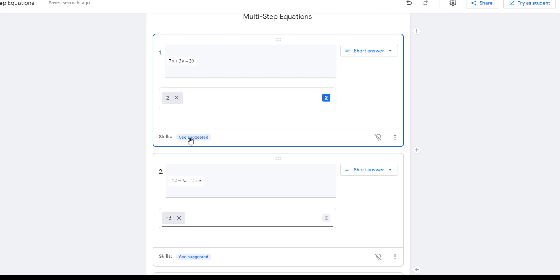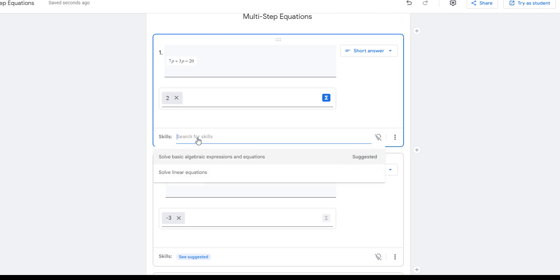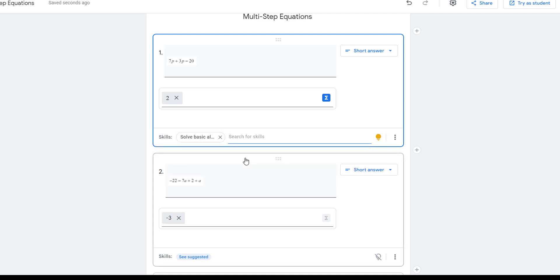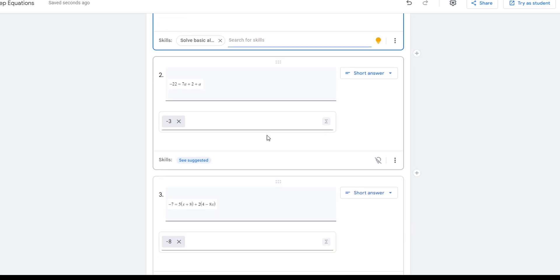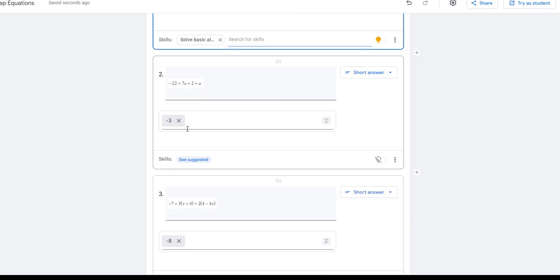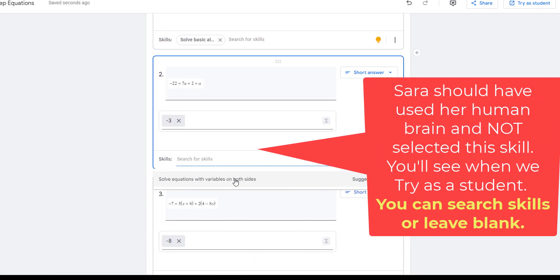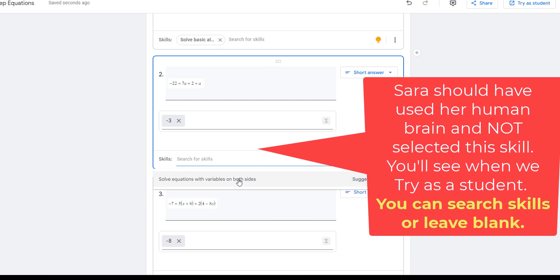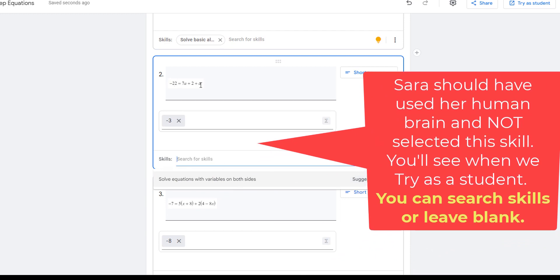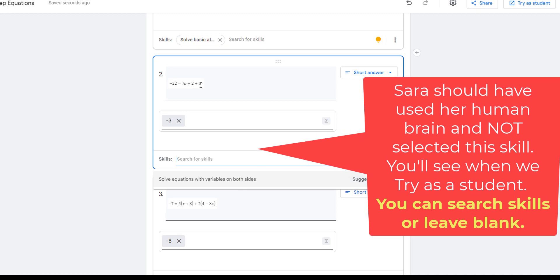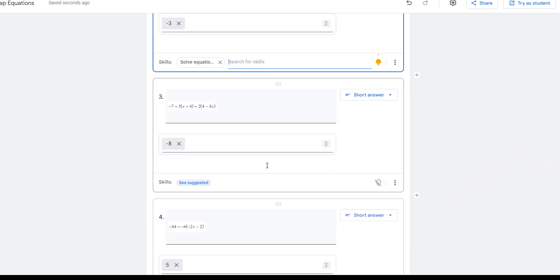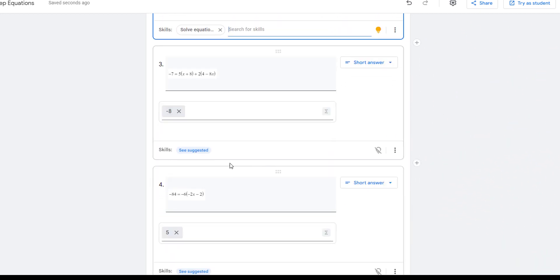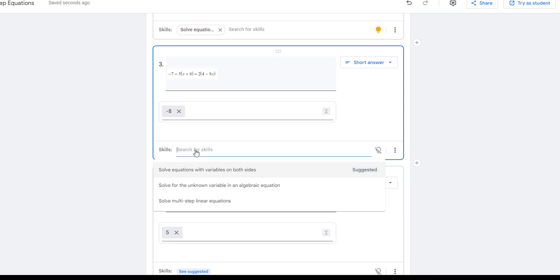So I'm going to go in here to see suggested. I'm curious because I just added that little picture. So let's see. Look at that. Solve basic algebraic equation. So I'm going to click that and now down here, let's see, suggested solve equations with variables on both sides. I don't really know because it doesn't really have variables on both sides, but I'm going to trust the AI and just go with what it suggests. Okay. So now we have solve equations with variables on both sides, solve for the unknown variable.